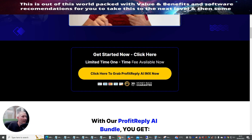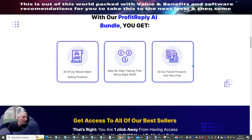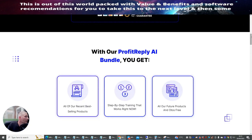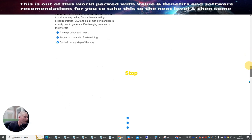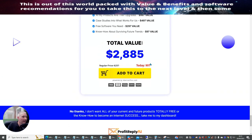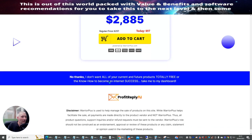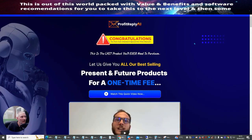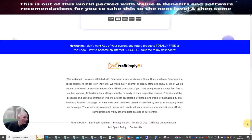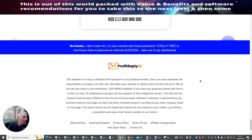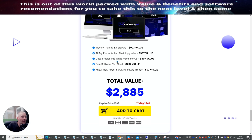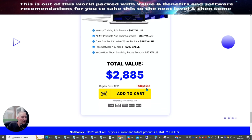So get started now. Click here, limited time only, one-time fee. So I'm going to see how much the price is. So what I'm going to do is I'm going to see if it's got a downsell. So it says $97. So I'm going to click no thank you. And you can see here that it's activated a discount. And I'm going to scroll all the way down. And then we're going to see. And this is going for $47. So this is like weak training software, all my products and their upgrades, case studies, what to use. So this might be worth going for just $47. So I'm going to go for this.